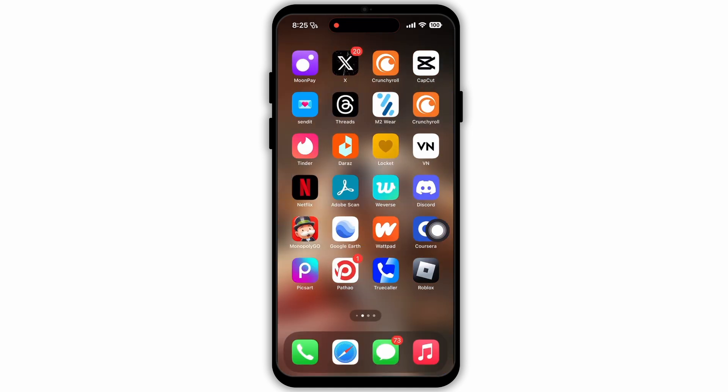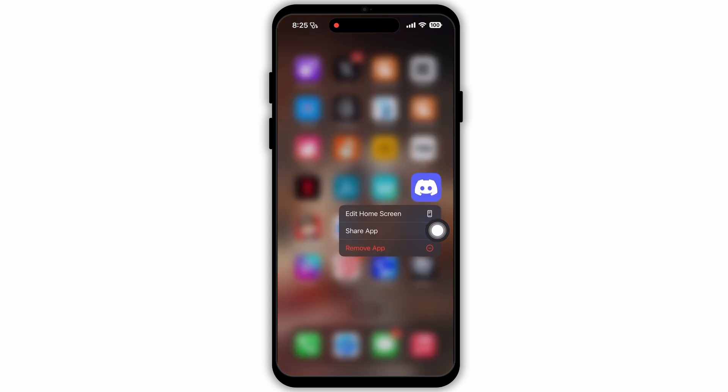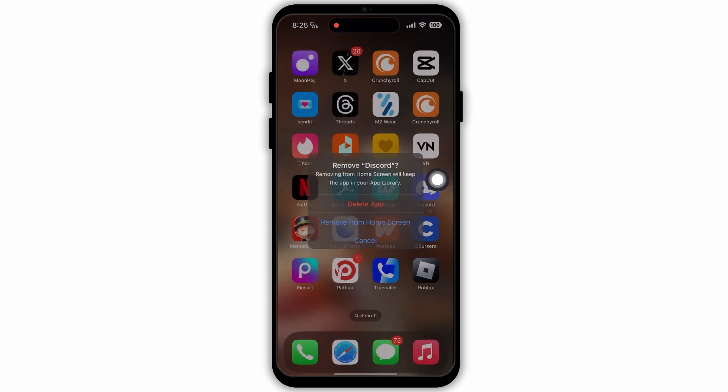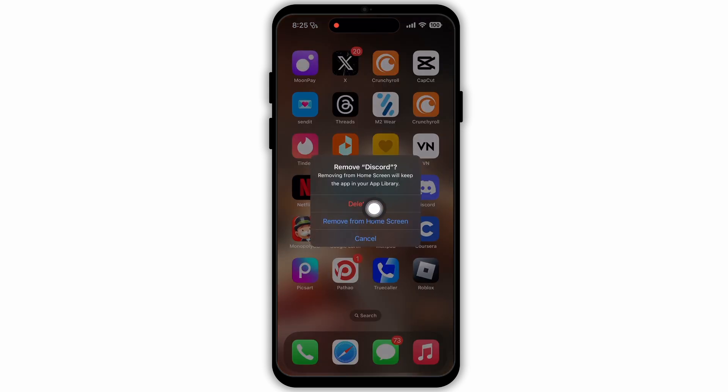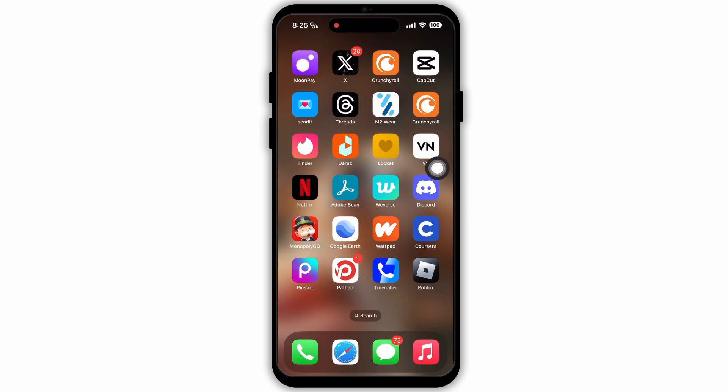Now go back to your home page and navigate to the Discord app. Check if the problem has been fixed or not. If it hasn't been fixed yet, then delete the app from your device and reinstall it.